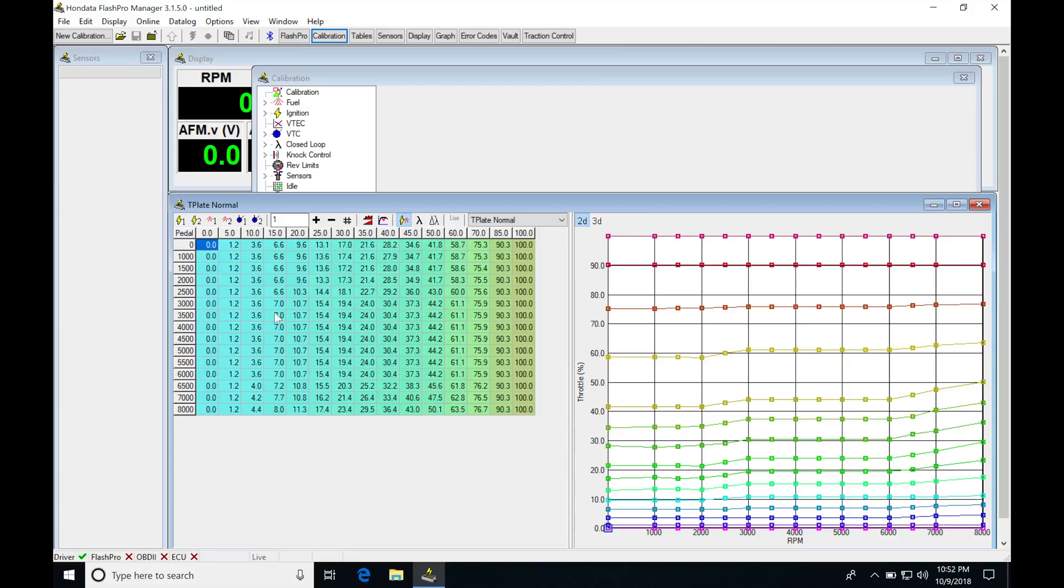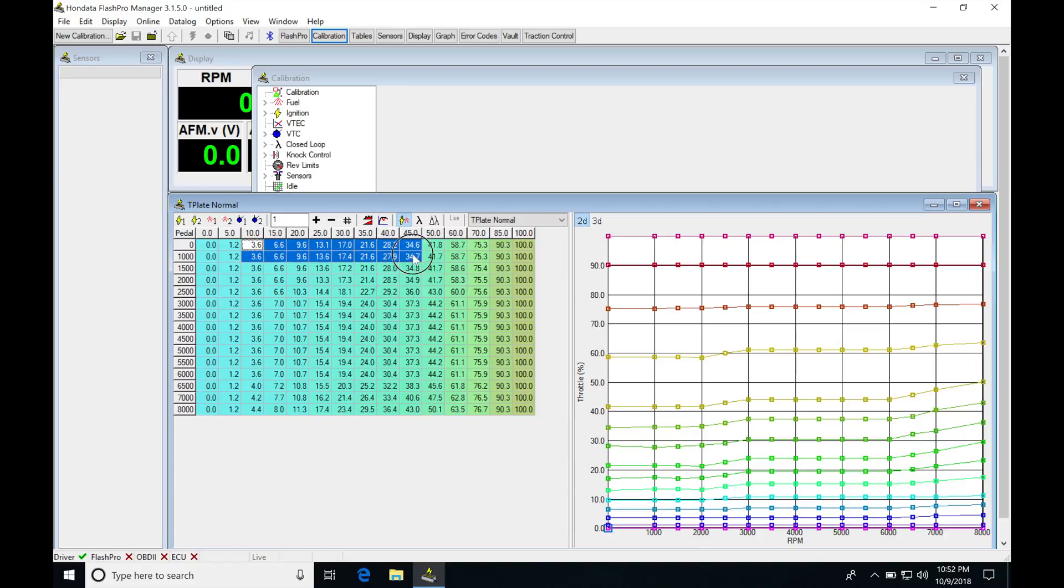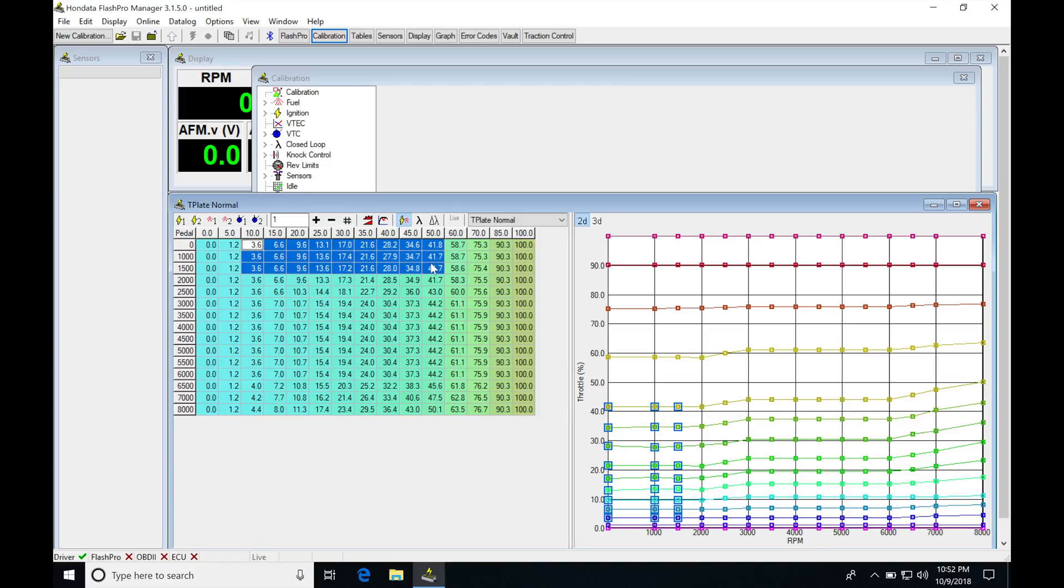We're able to go in and alter this. We're able to go into the table and change the response. Now, if you are planning on doing that, I recommend that at the lower RPM points here, so in this range, usually between 0 to 1500 RPM, I would leave these values alone.